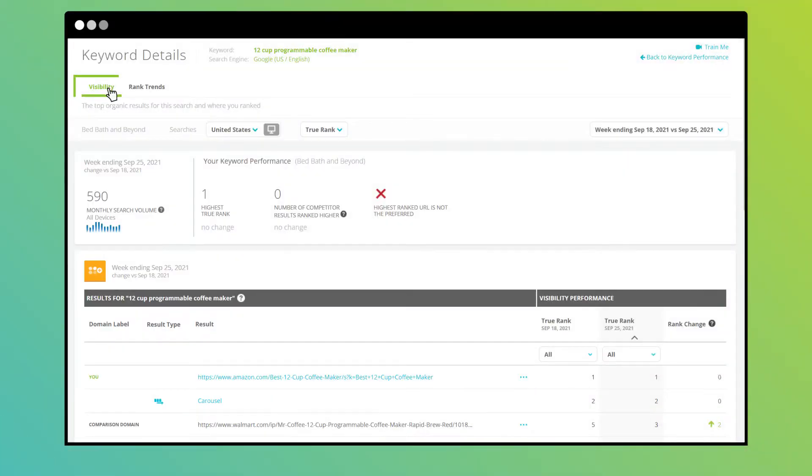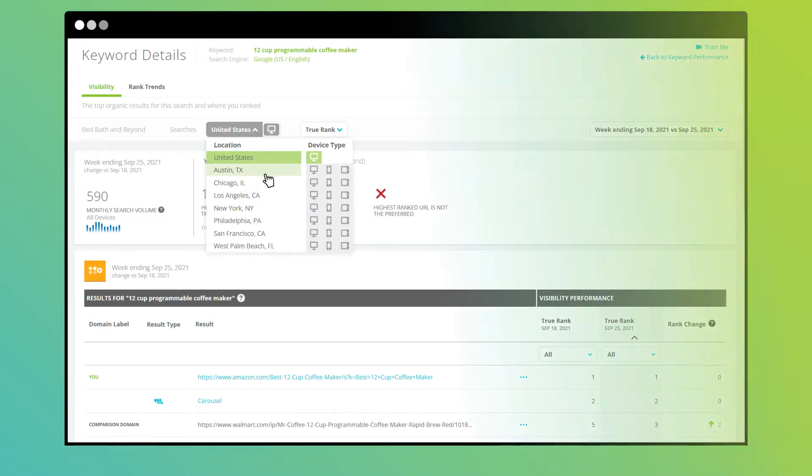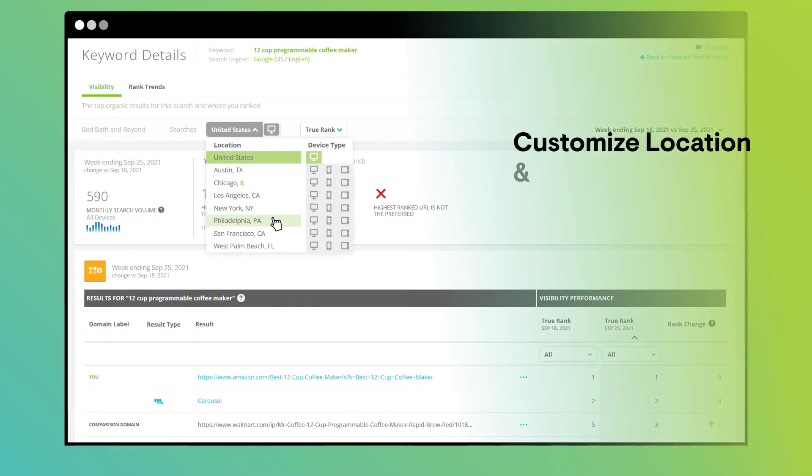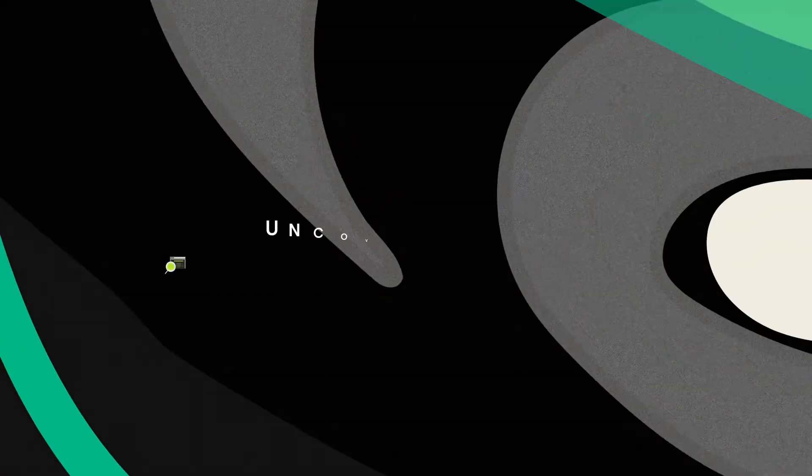In the visibility report, choose from the thousands of location and device combinations you can see data for, so you can get the most holistic and relevant search context for a specific keyword.